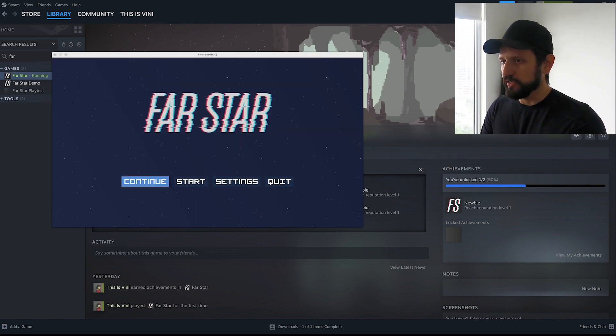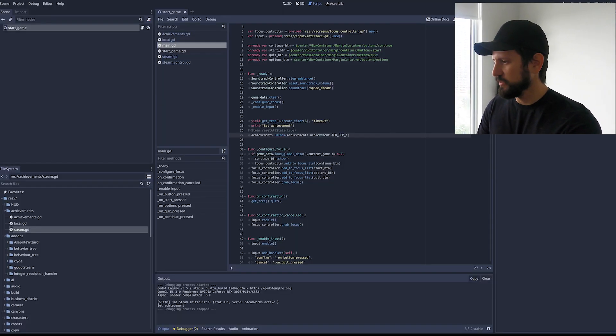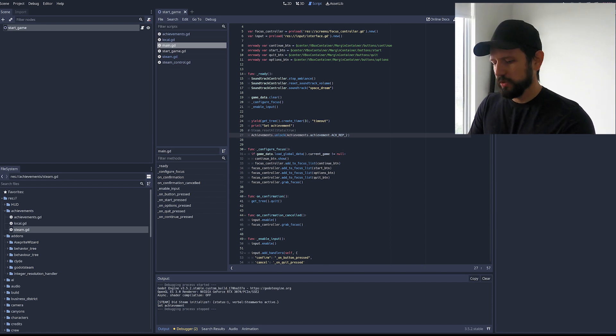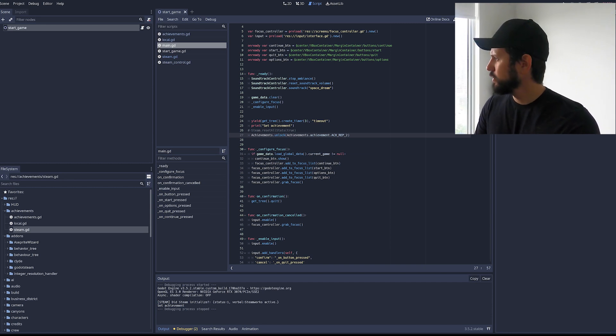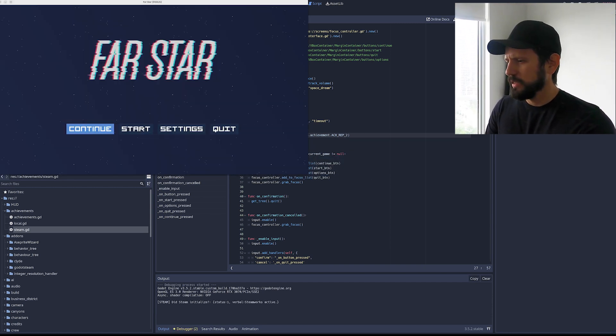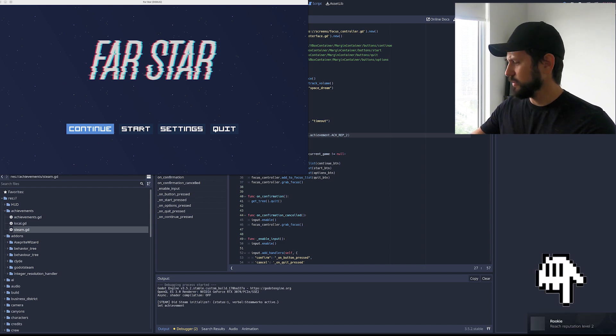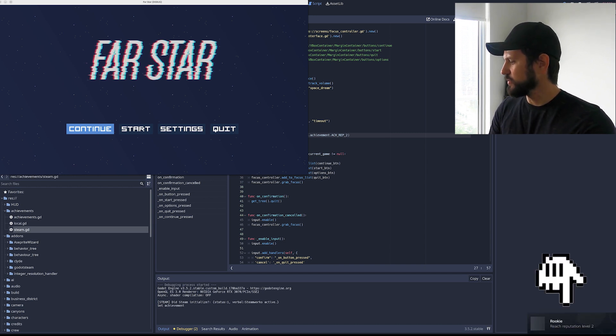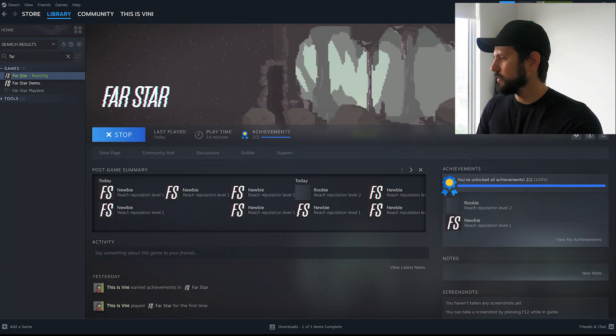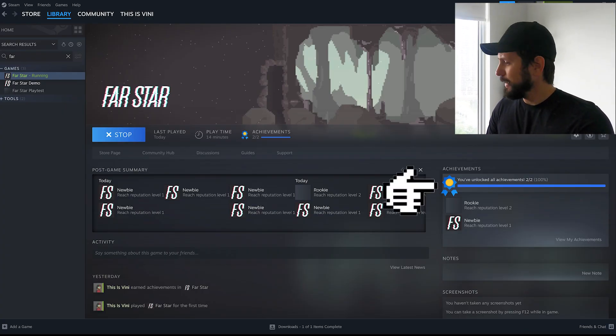If I change that achievement. If I set 2. Now another one should be triggered. Set achievement. And here you can see this one doesn't have an image. And if I come here now it's 100% unlocked.